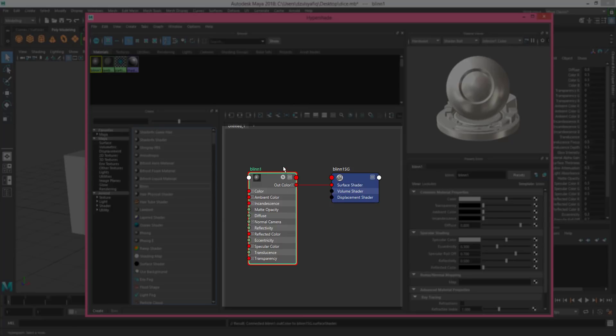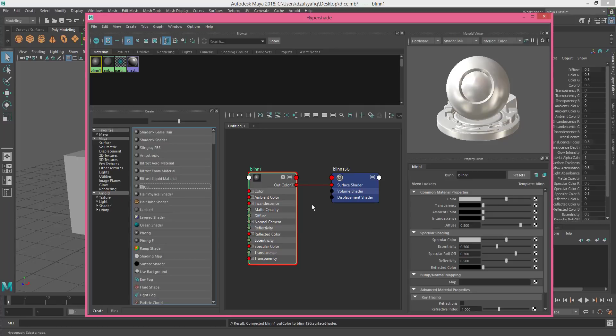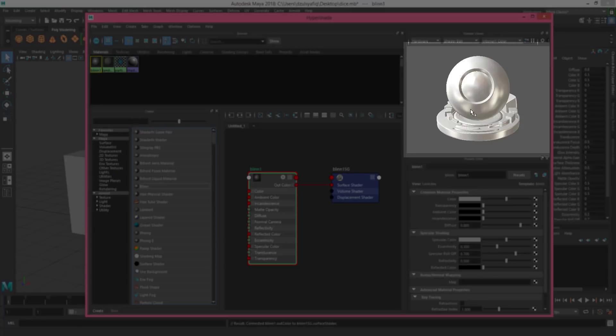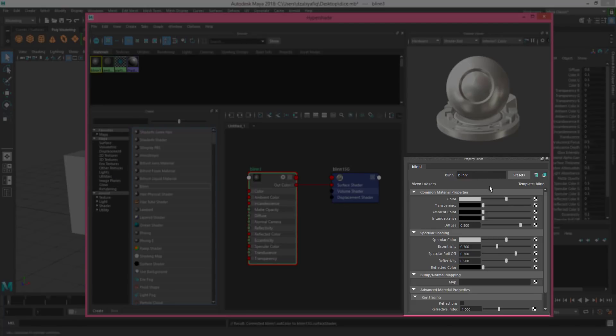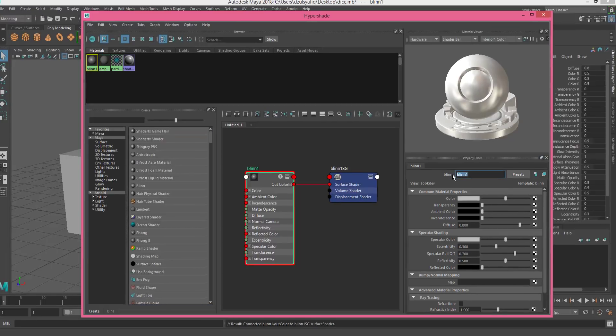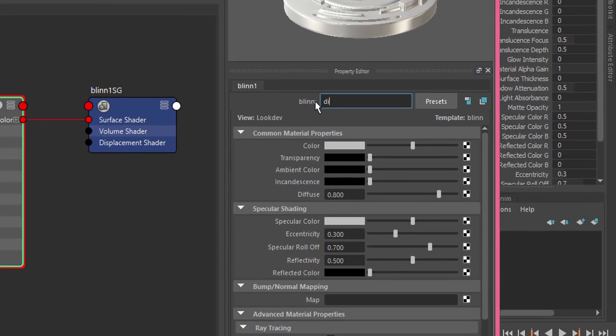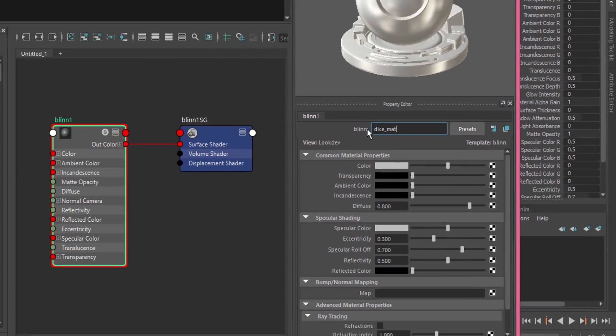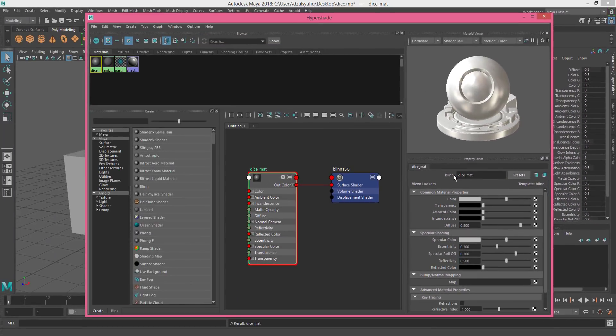We're going to talk about it later. We'll just focus on simply applying the texture. So this is the look of the material, and this is the attribute for the material. Just rename it to dice_mat, so dice underscore mat for material, and enter.